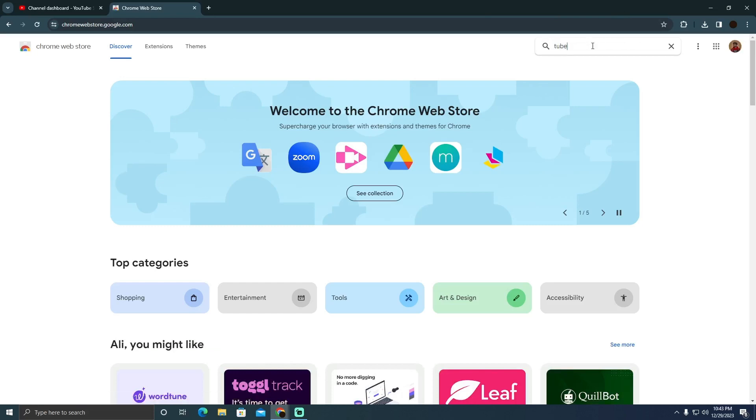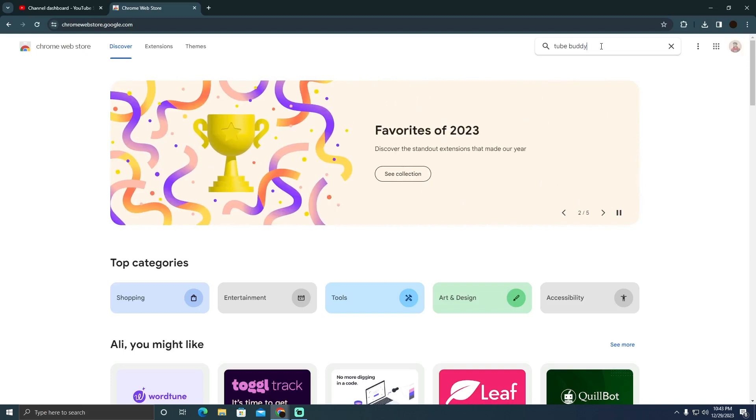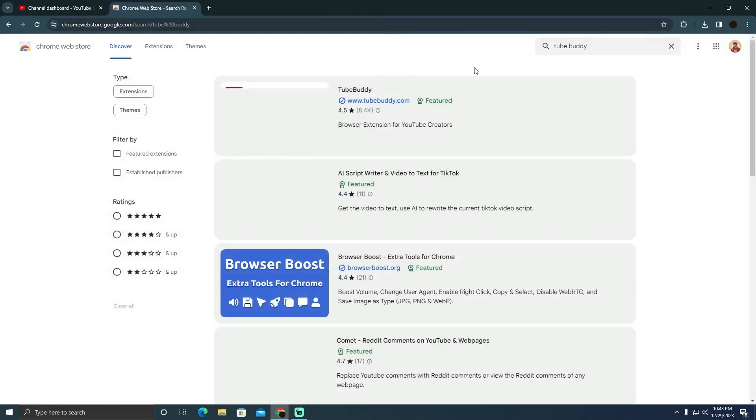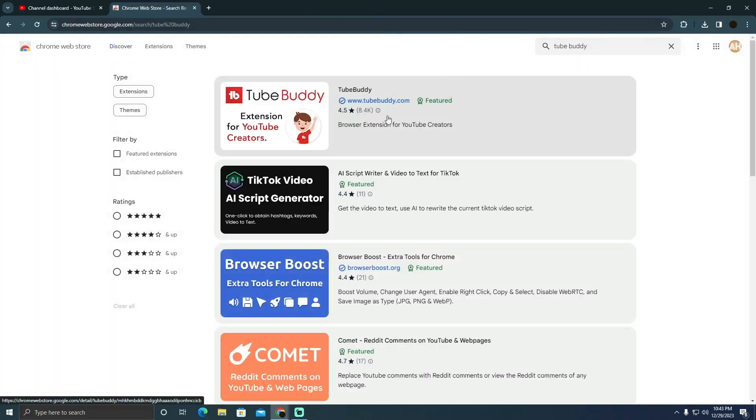TubeBuddy is software that lets you check other people's stats, total views, and estimate how much they've made. I'm just going to show you the software and you can use it easily yourself.